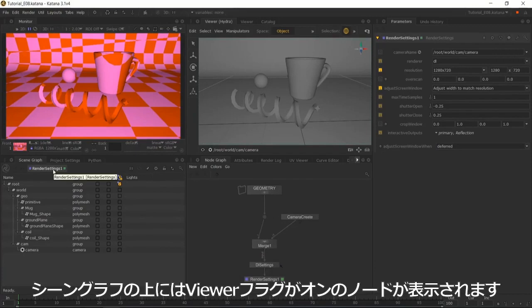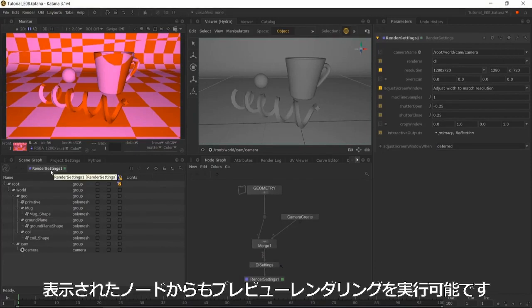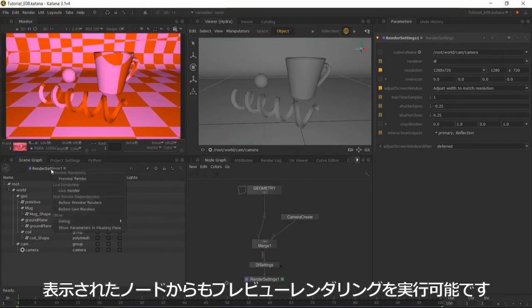The viewer flag prompts the node to appear here, so you can launch your render by right-clicking and selecting preview render.